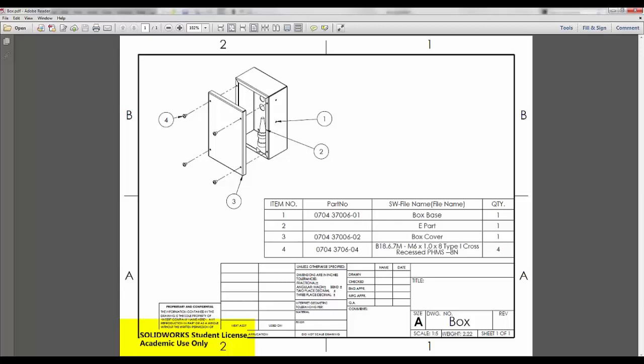The watermark simply indicates that there is at least one reference file that was created in a SOLIDWORKS educational version, or using a template left over from an educational installation.